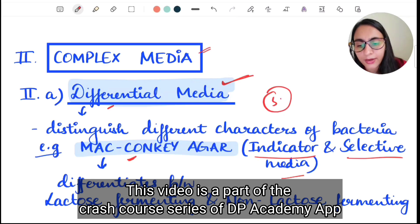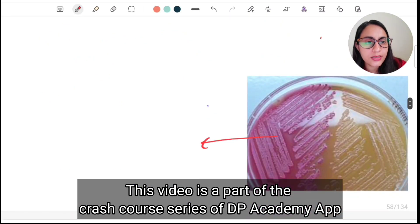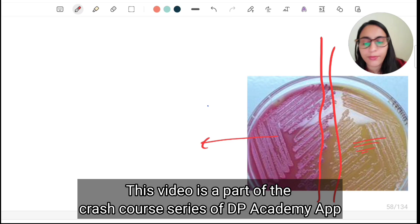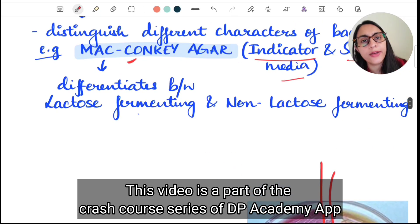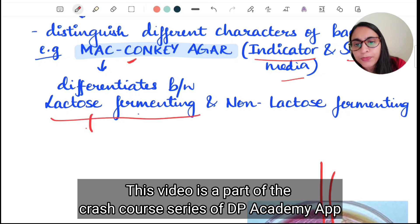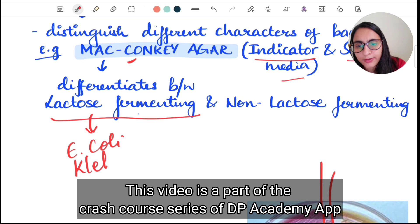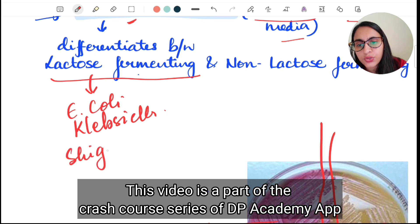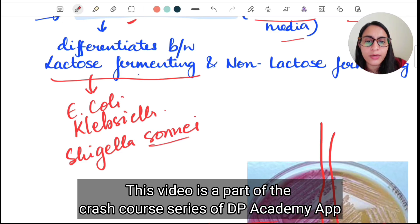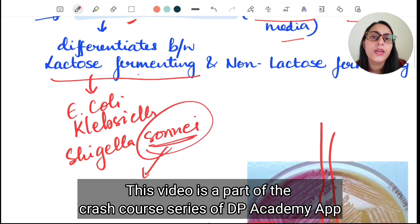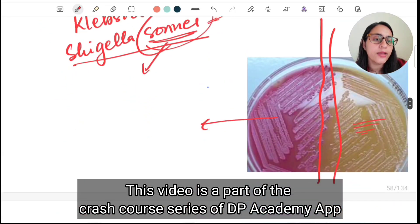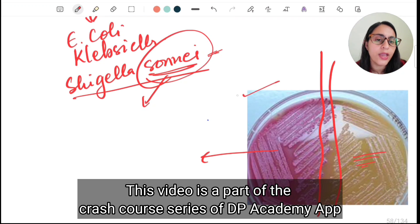McConkey's agar differentiates bacteria based on whether they ferment lactose or not. Lactose fermenting bacteria on McConkey agar give a pink color, while non-lactose fermenting bacteria show no discoloration. Examples of lactose fermenters include E. coli and Klebsiella. A late lactose fermenter is Shigella sonnei — you can remember 'sona' means sleeping, so it gets late.